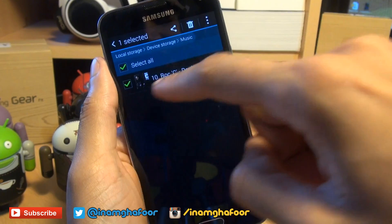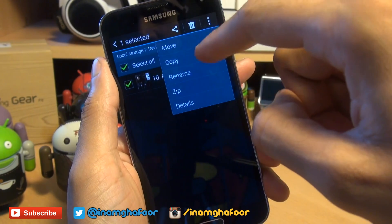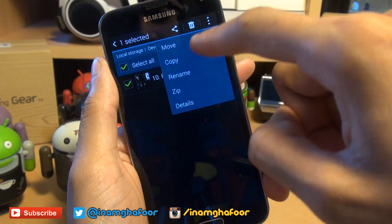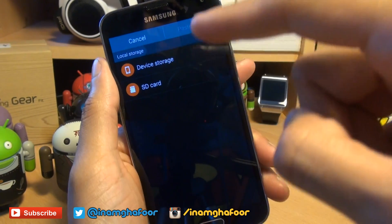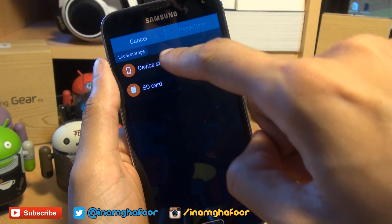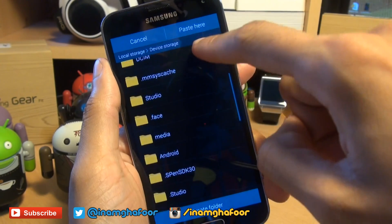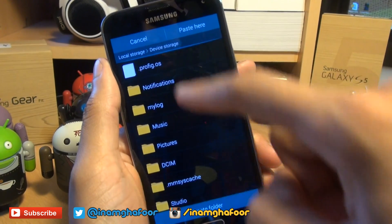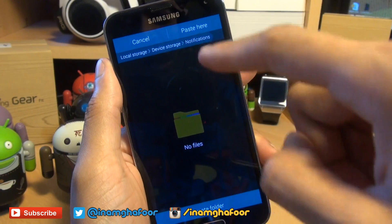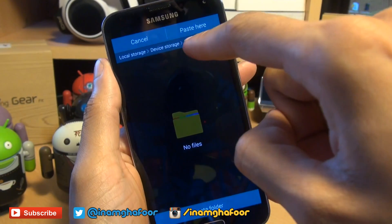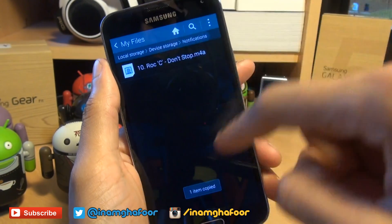Long press until it puts a tick next to it, then hit the three dots in the corner. You can either move or copy — I'll do Copy. Then it wants to know where you want to copy it to. We'll go to Device Storage again and there should be a folder in here called Notifications — there we go.